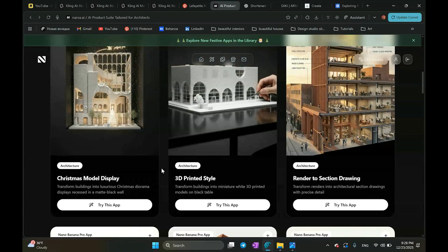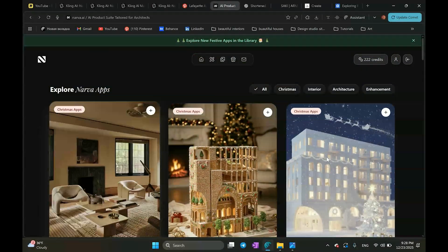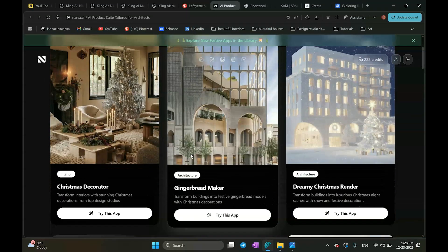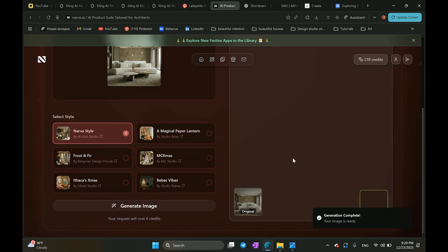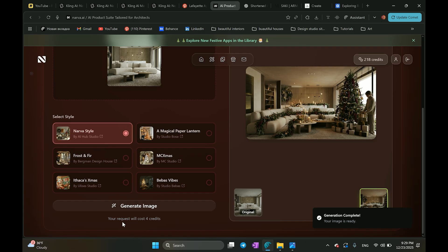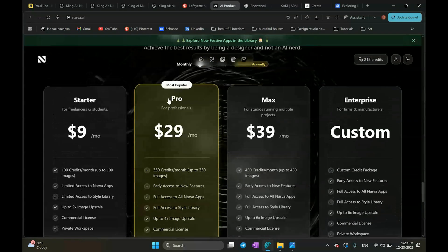This app works very well with interior and architecture and it also has some Christmas presets, which is quite cute. What I like is that they are quite transparent about pricing — with Nano Banana Pro it's very unclear, but Narva works on a subscription model with clear pricing. If you want quick results without overthinking the prompt and you're ready to pay a little extra to save time, Narva AI is the perfect option for you.